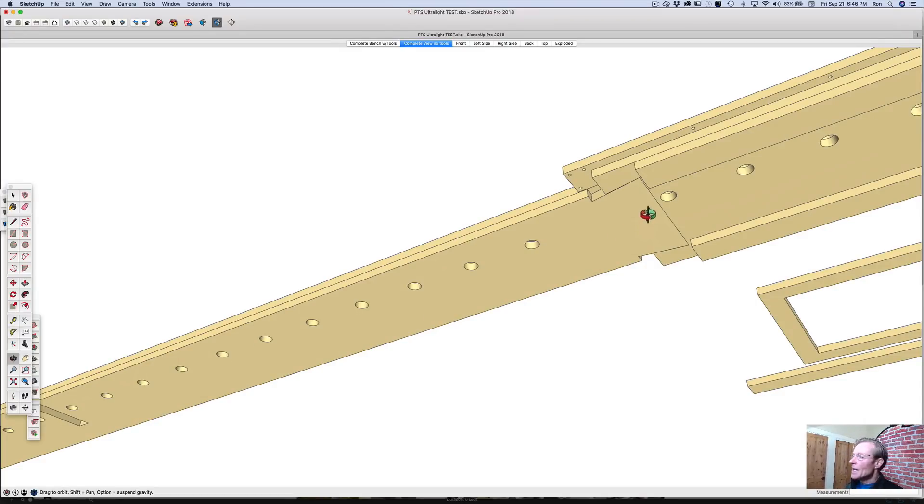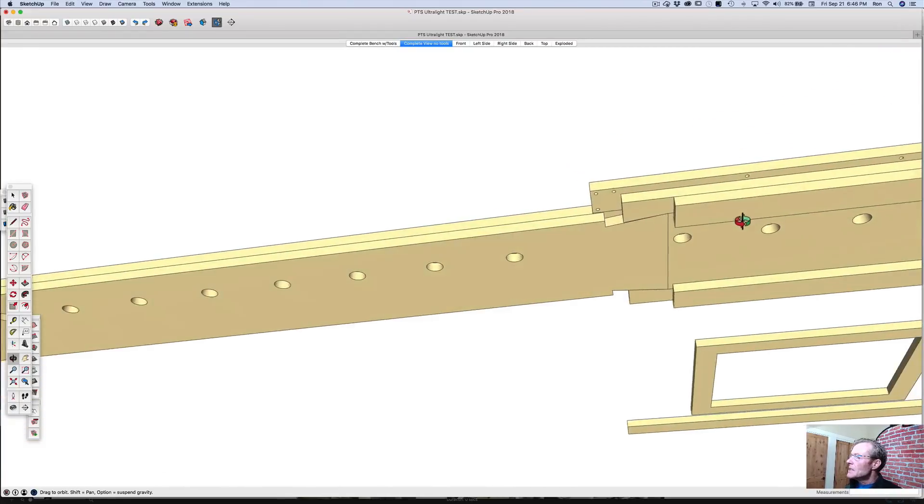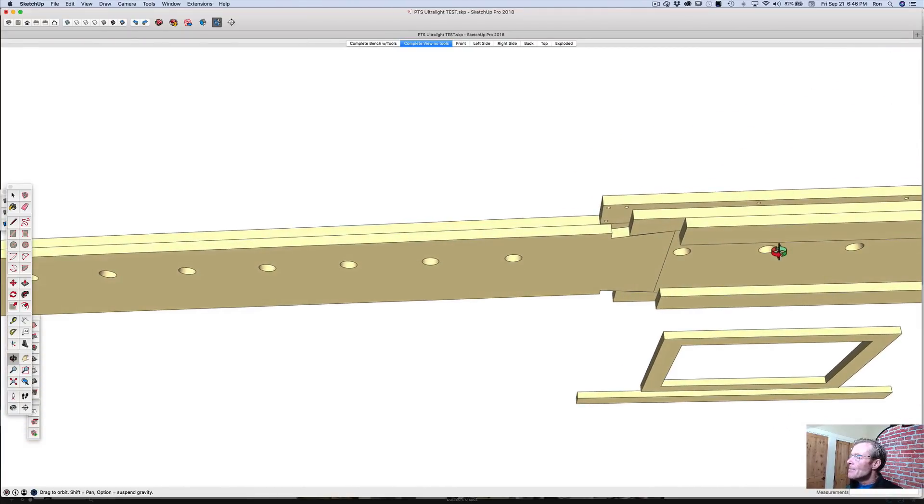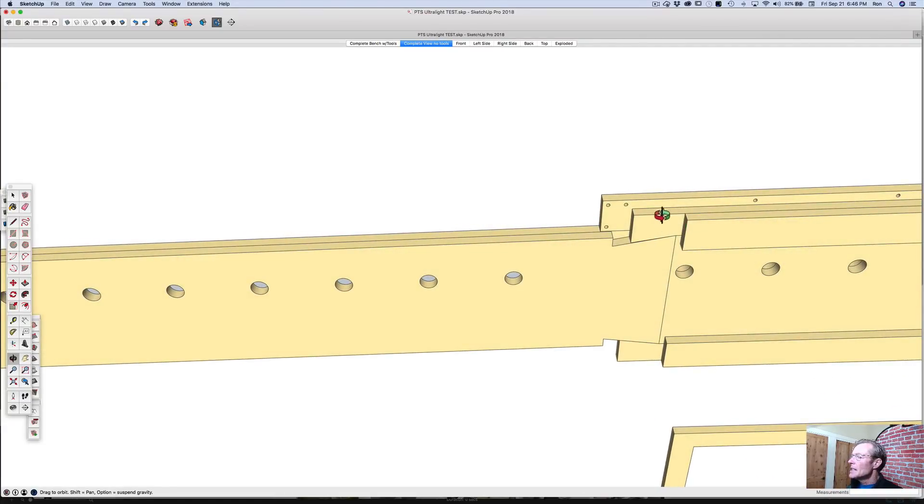Basically I would create a dovetail on the end of it and then I would take these sub mounts.